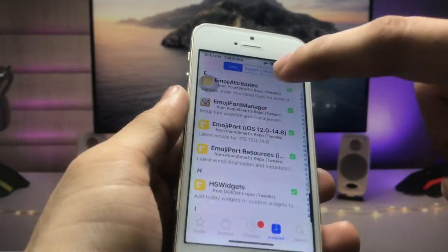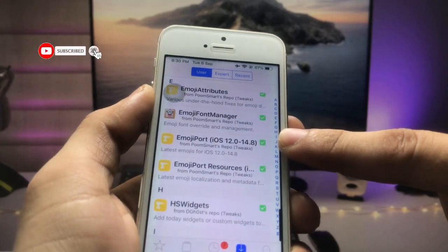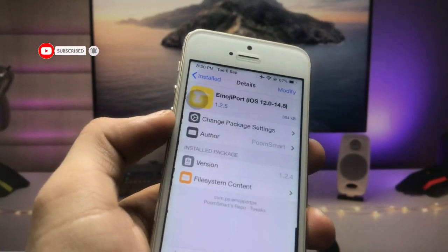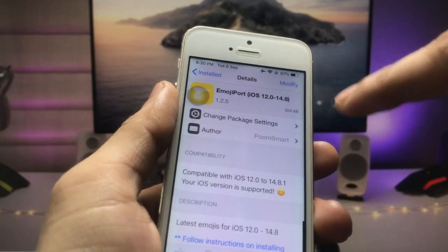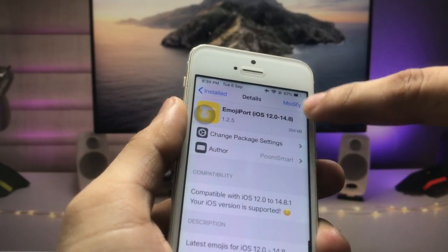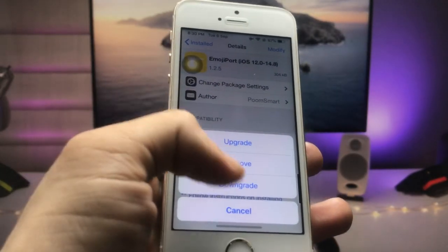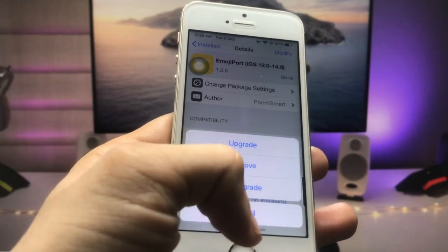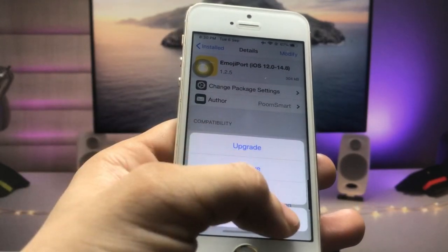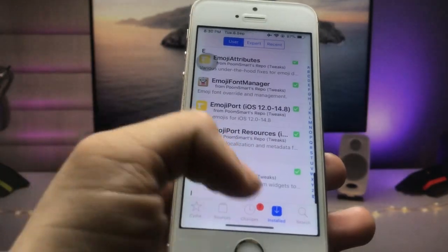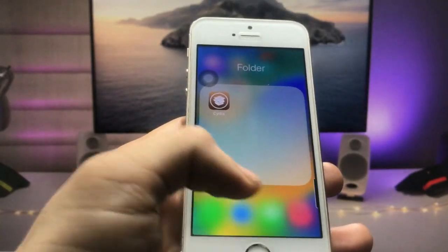Now we need to install the 'Emoji Port iOS 12 to iOS 14.8' tweak. Hit on this tweak and install it in your iPhone. Click on the Modify option again and you will see the Install option. After that, install it in the iPhone. Now you have both tweaks installed.